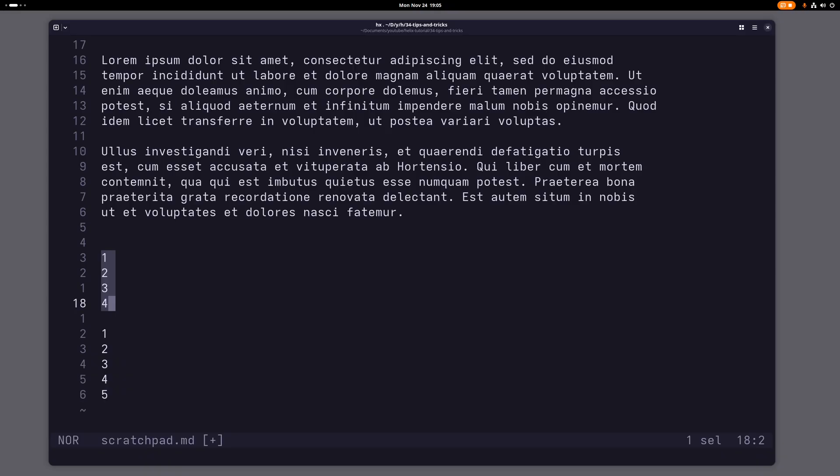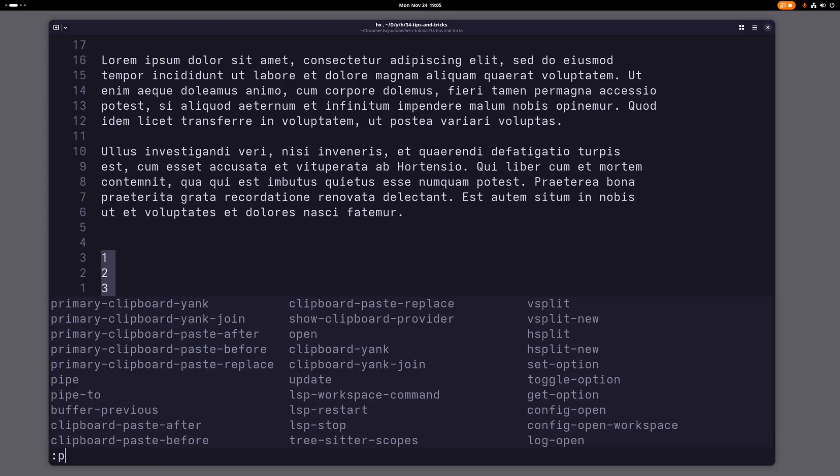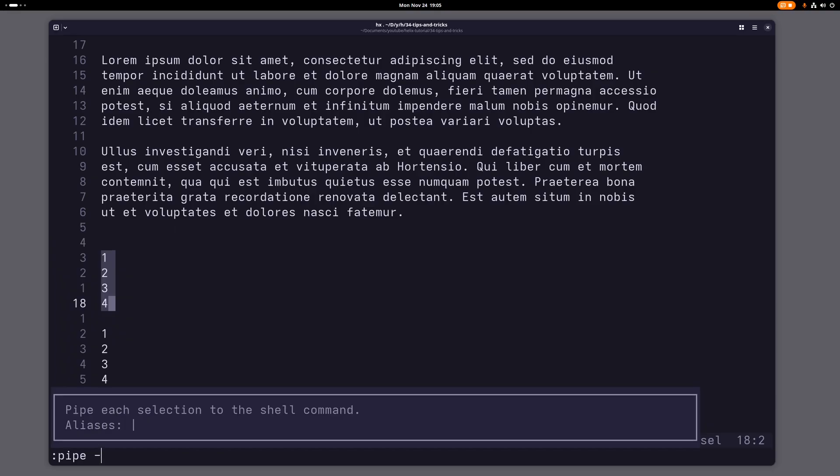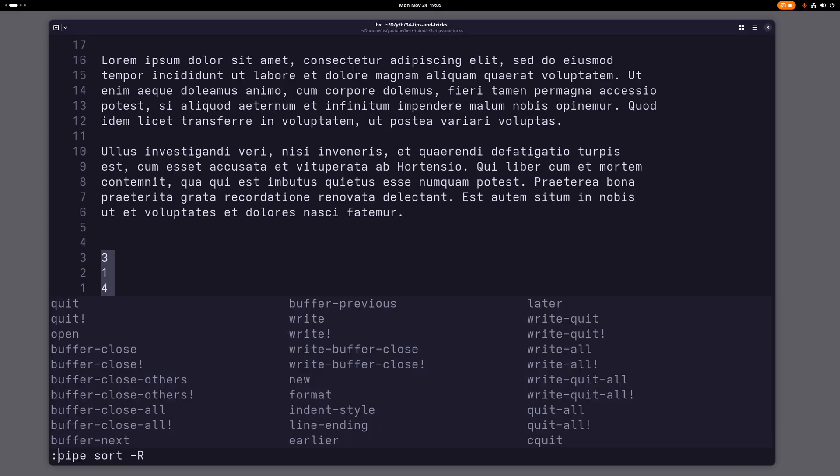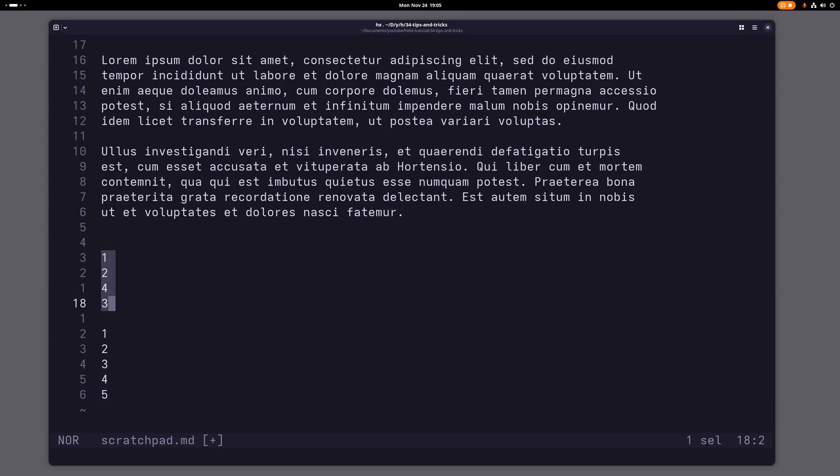And you can even use this to randomize stuff. So if I do this here again, pipe sort and then dash capital R, that will actually randomize this. So if I run this again, you see it's randomized now. So that might come in handy here and there.